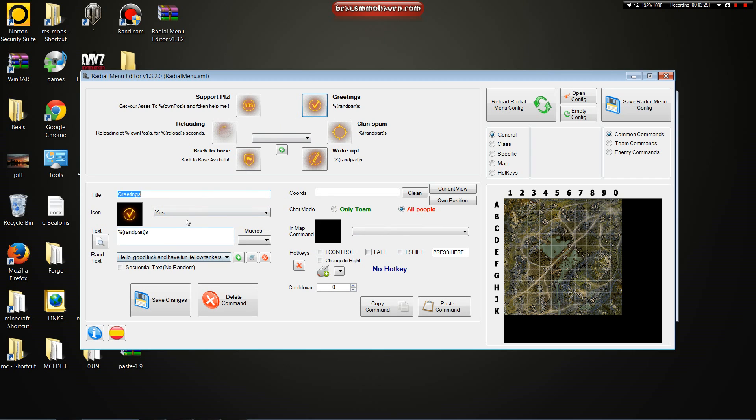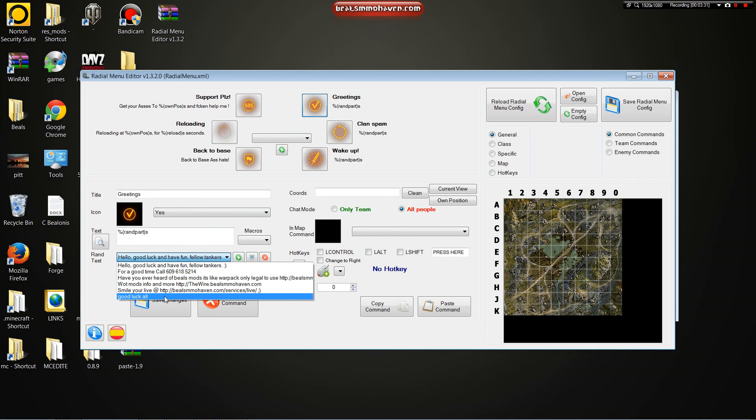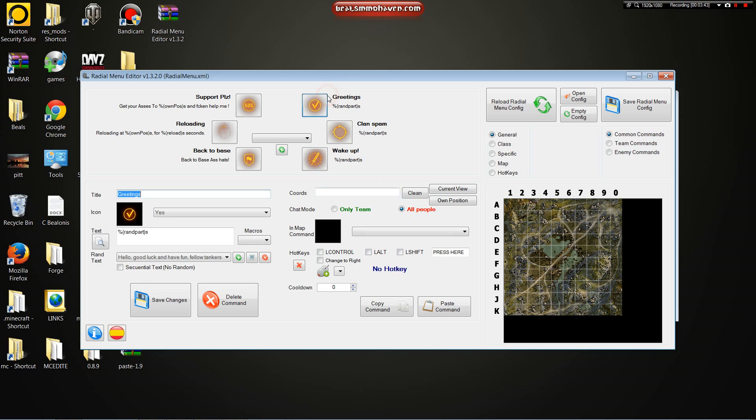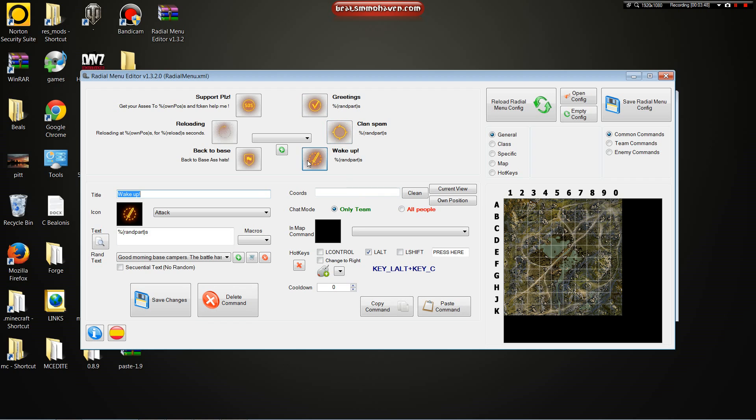Yes. Now, if I go back to greetings, look, there's my good luck all. You can click this button to make them come in a random order, like one, two, three, four. Up here, you can change it from team to all people, depending on what message. Greetings, those are for all people. Clan spam, that's for all people. The wake up, that's a team only thing. That's when you want to yell at your team. Back to base, obviously.